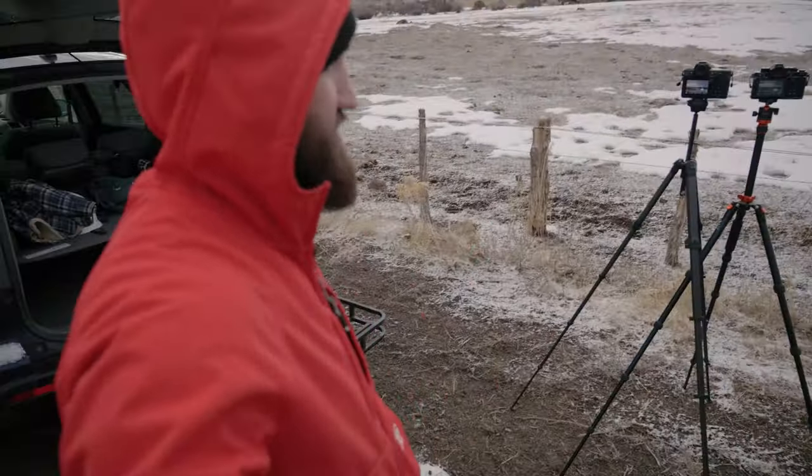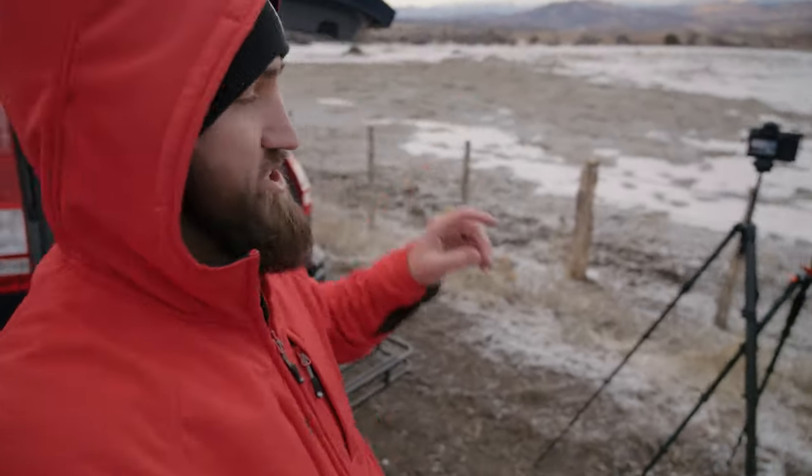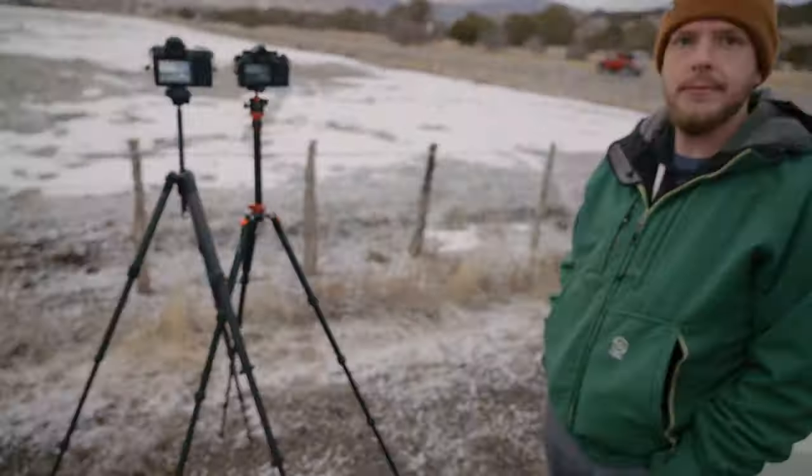We are out here trying to test the pixel shift on the Z8 and the ZF and we're going to go back to the office and look at the results, but just for the sake of you guys knowing the setup...